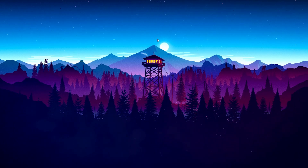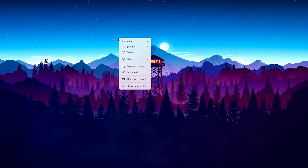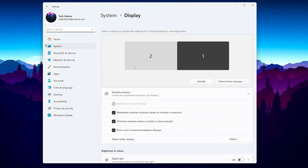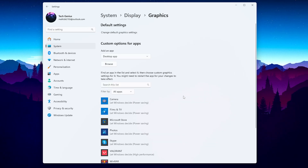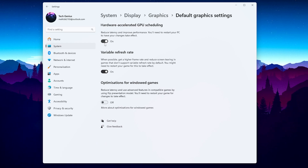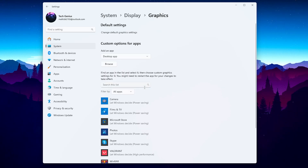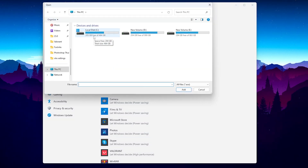Finally, the last step: optimize your Windows Graphics Settings. Right-click on your desktop and open Display Settings. Scroll down and find Related Settings, then click on Graphics. Go to Default Settings and open Change Default Graphics Settings. Make sure to turn on the hardware-accelerated GPU scheduling option, turn off Variable Refresh Rate, and disable optimization for windowed games.